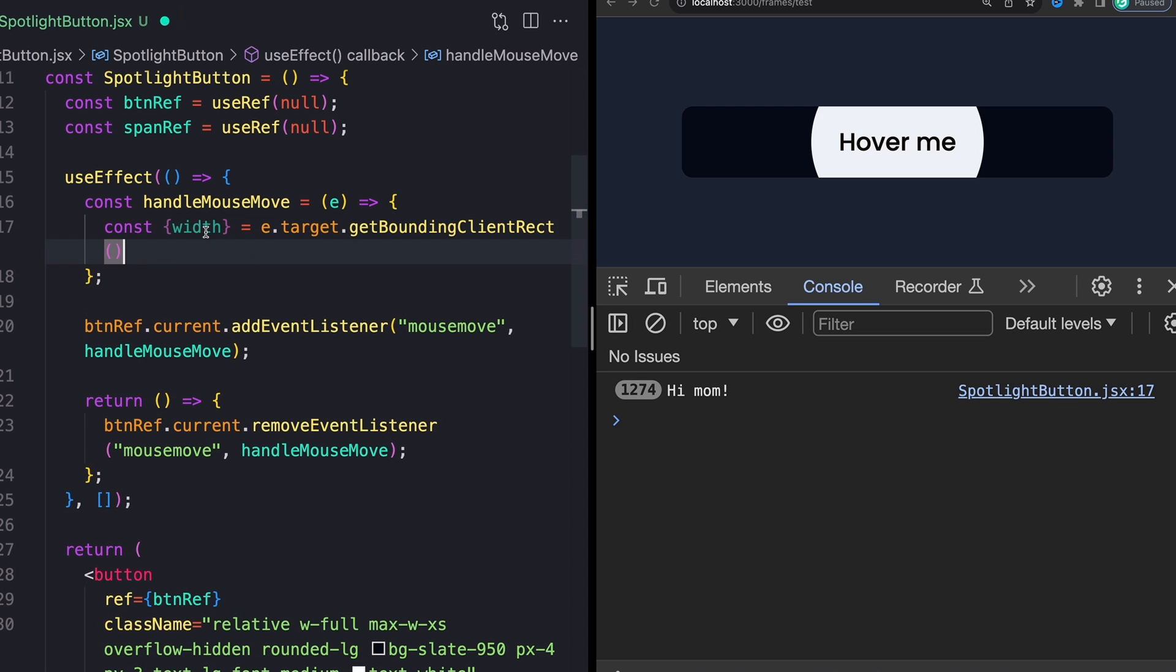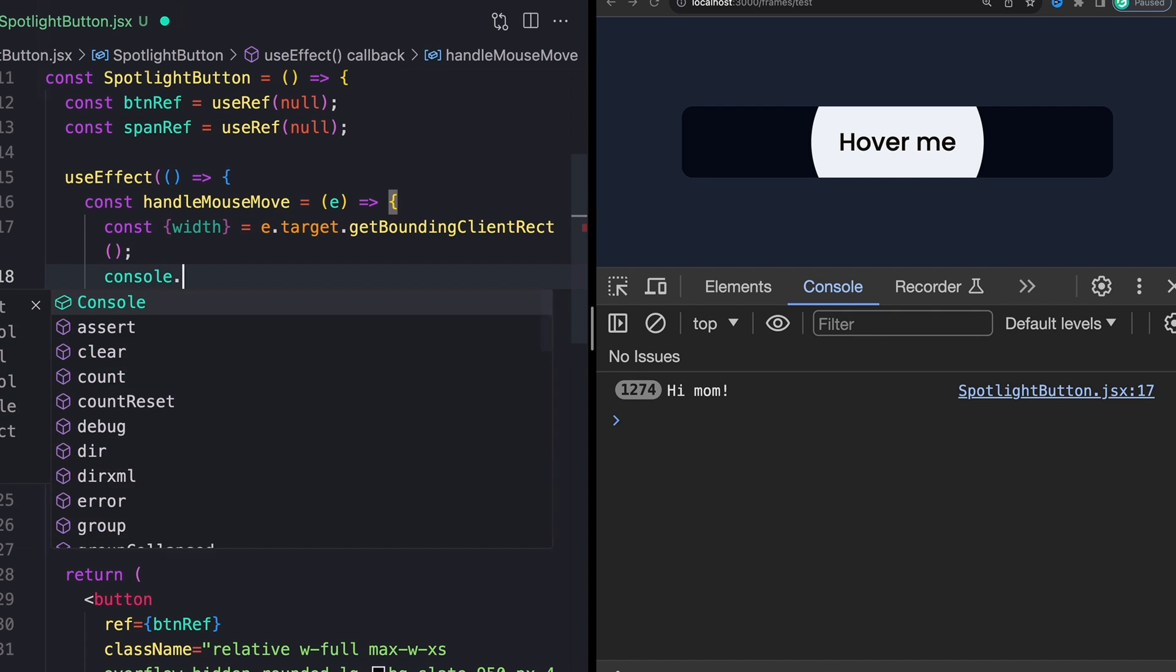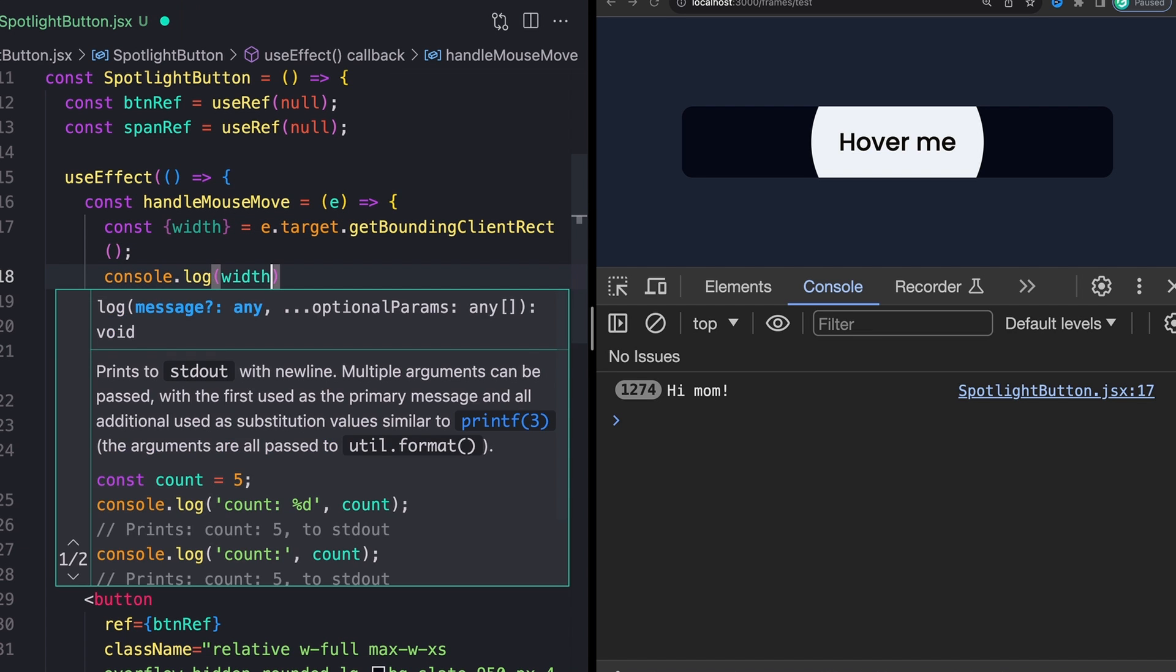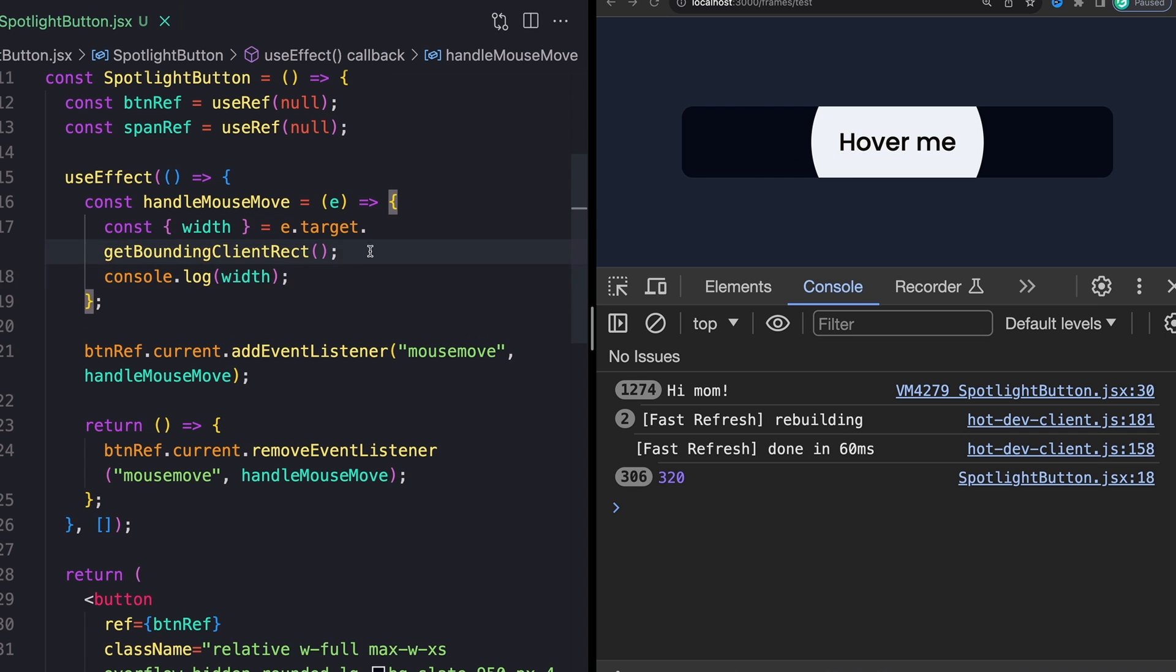And we'll see that we're getting our logs of 320, which is exactly what we expect. Now, in order to get that offset that I was talking about, that is even easier. So I'm just going to define a variable, we'll call it offset, set that equal to event.offsetX.